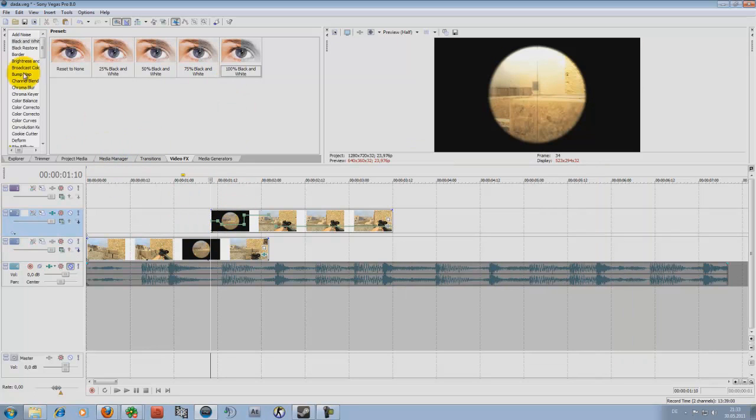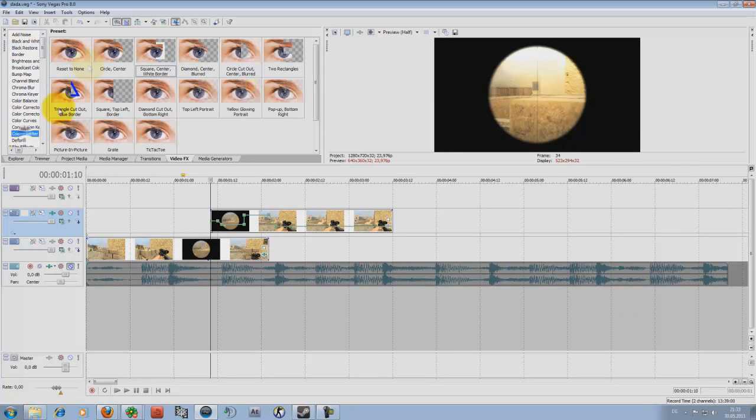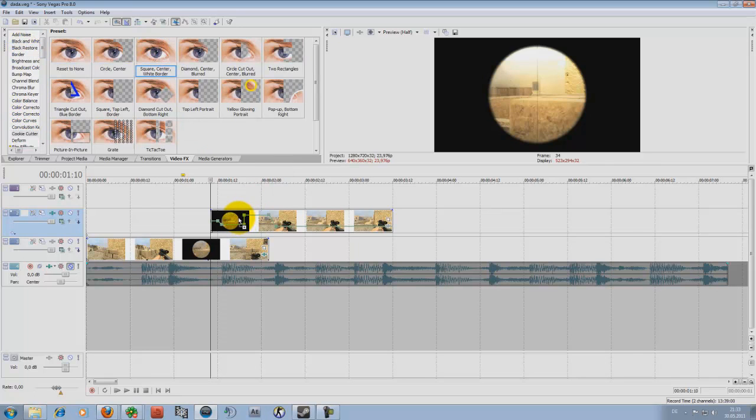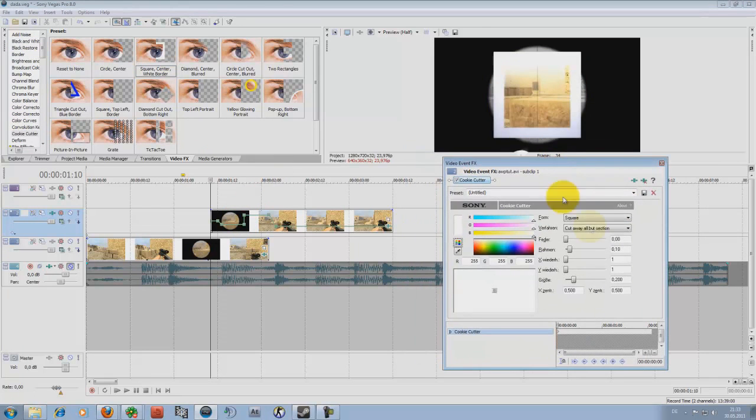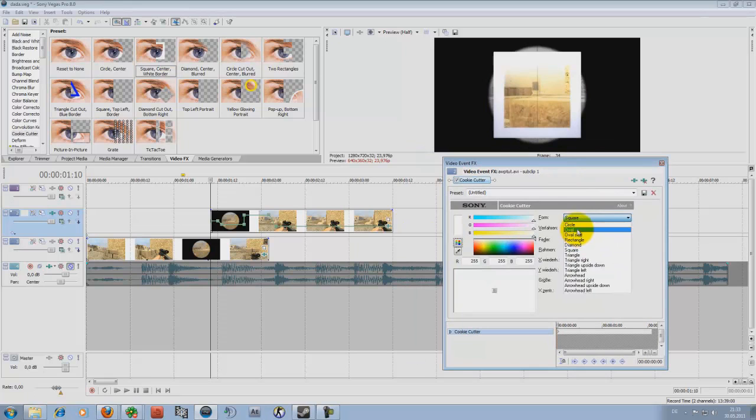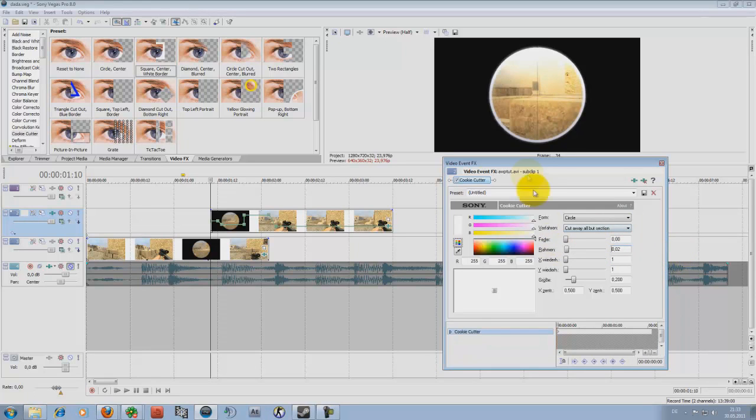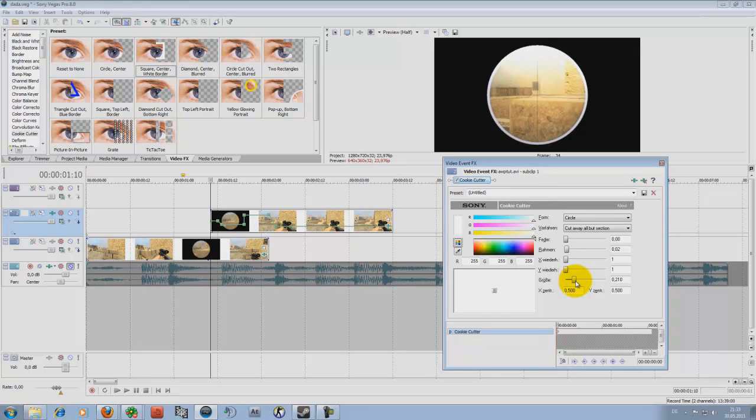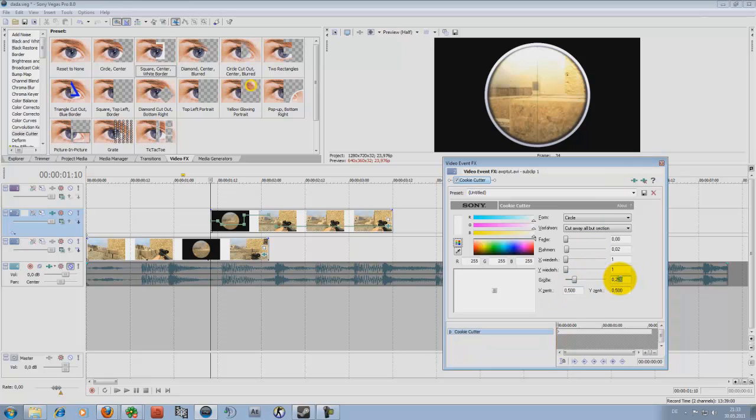Now, in the upper track you add cookie cutter, squares and a white border. Now, choose circle and choose the frame around like 0.2 and change the size a little bit bigger so it fits to the scope. Maybe 210.